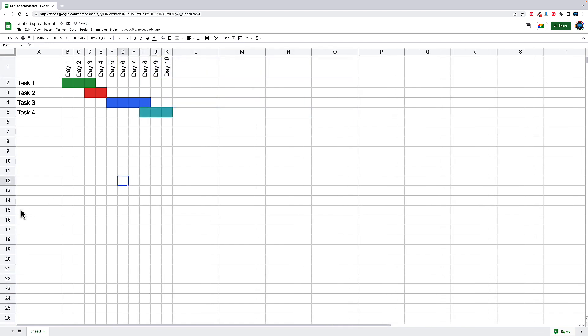So that's a really quick and easy way to create a Gantt chart inside of Google Sheets without going through a whole bunch of fancy other stuff that Google Sheets is very capable of doing. I'll see you later.